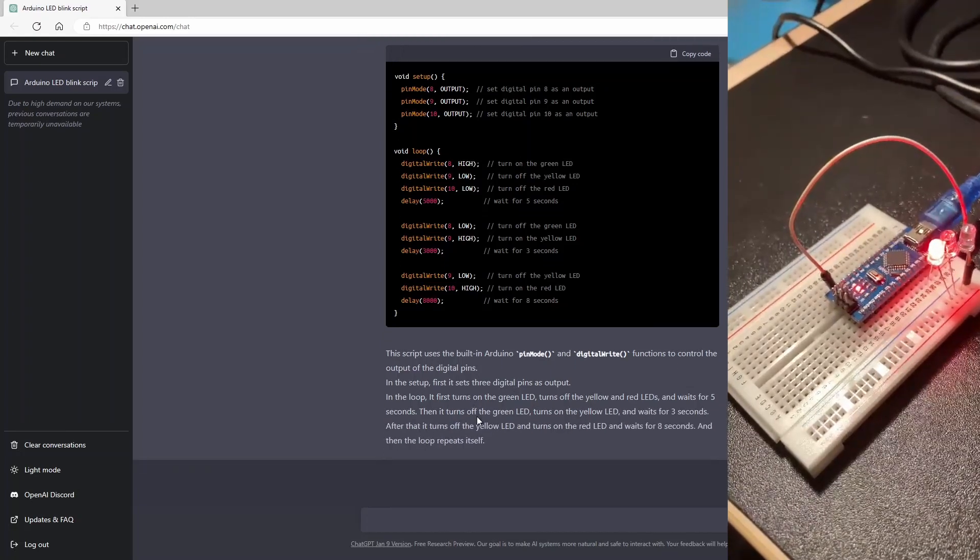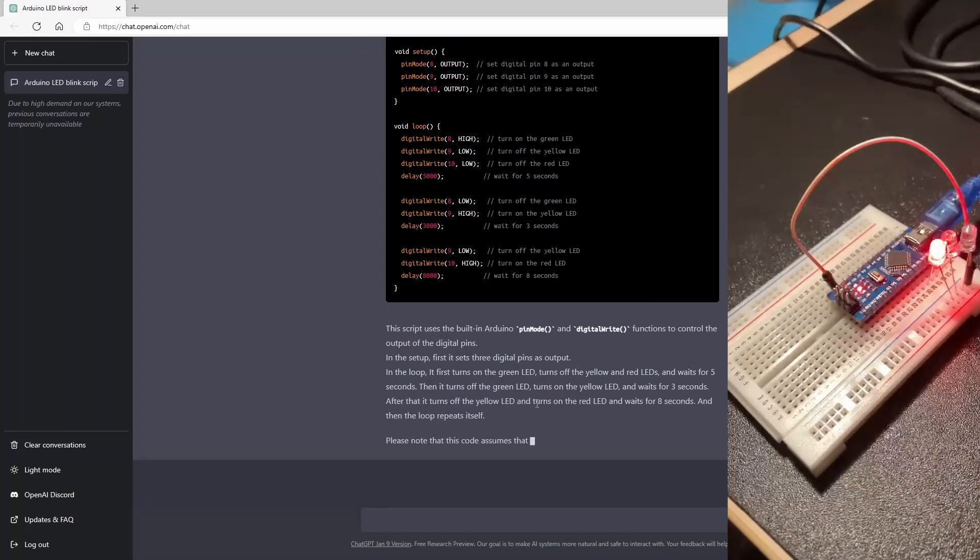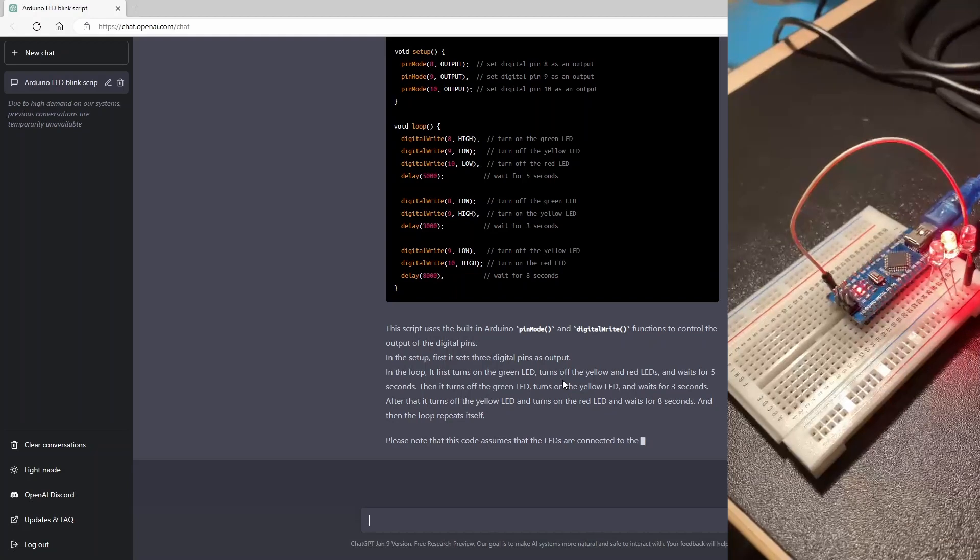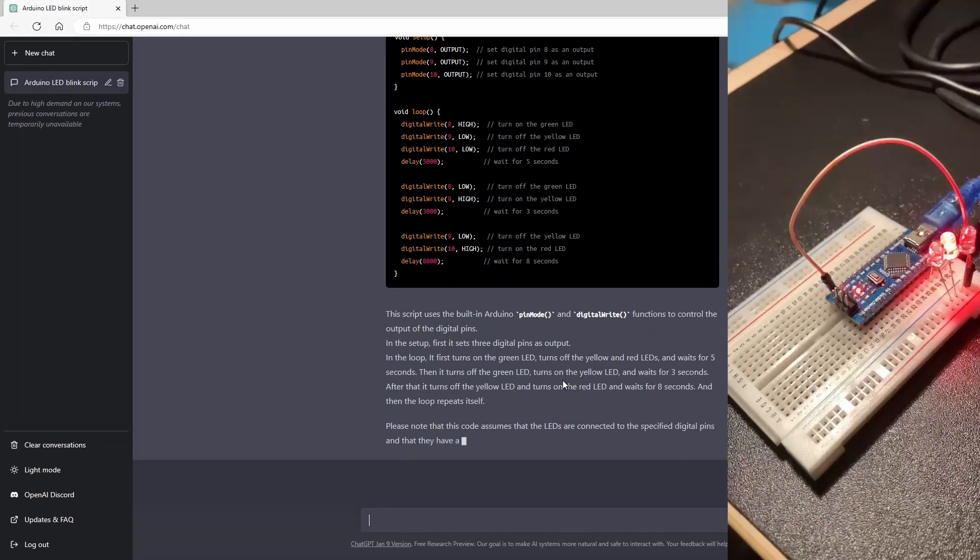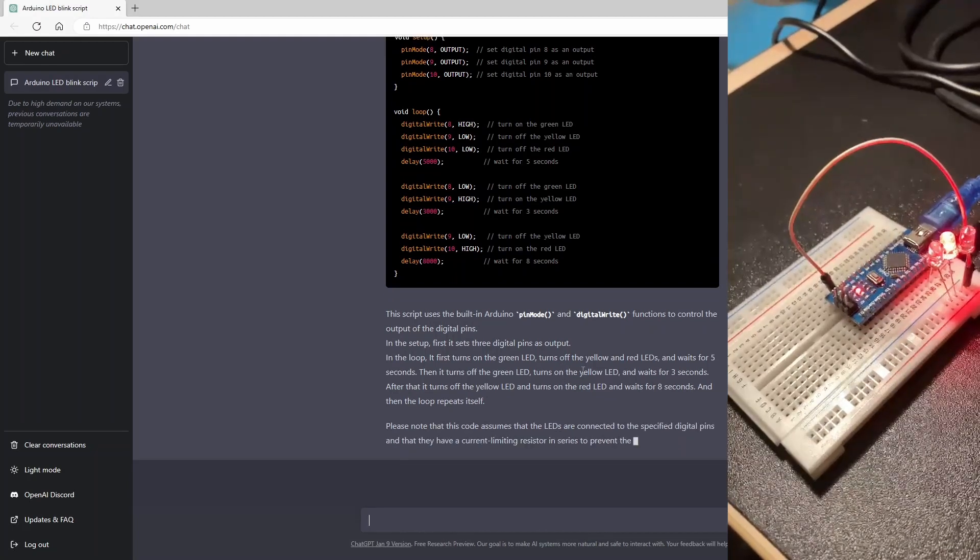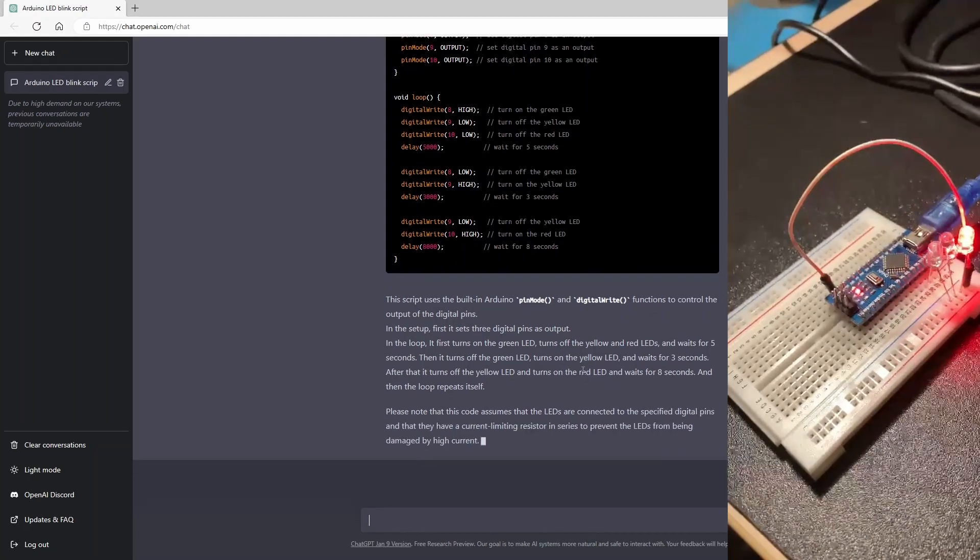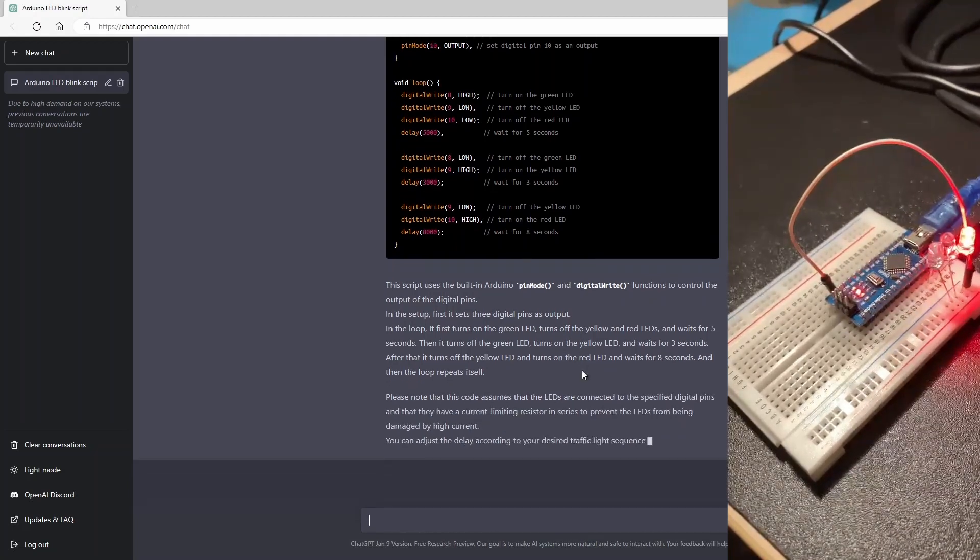So here it's again explaining how it works. So in the loop, it first turns on the green LED.